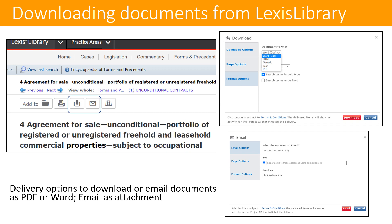It's easy to download documents from Lexis Library as well. In this example, I've selected to download documents from the encyclopaedia and forms and precedents. On any page in Lexis Library, you can choose to download or email using the icons shown here, and you're prompted to choose the format you want. I'd recommend Word or PDF. Choosing the email option will send the document as an attachment by default.